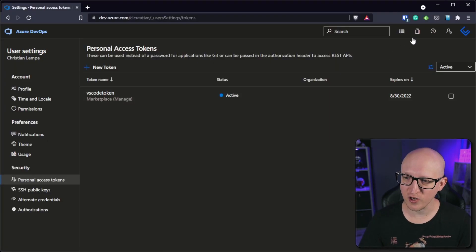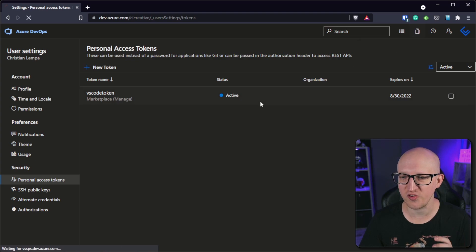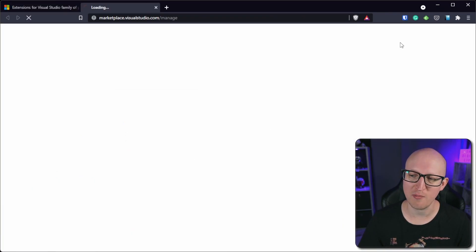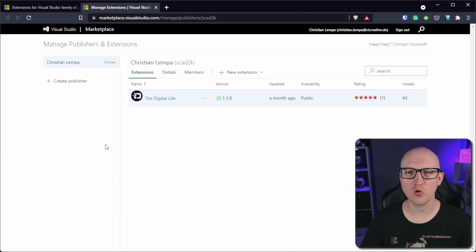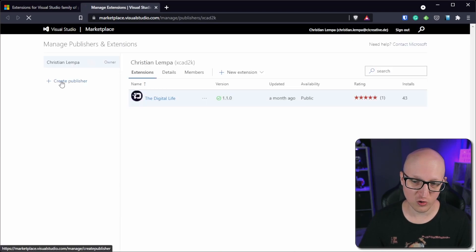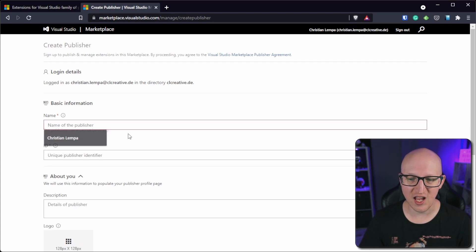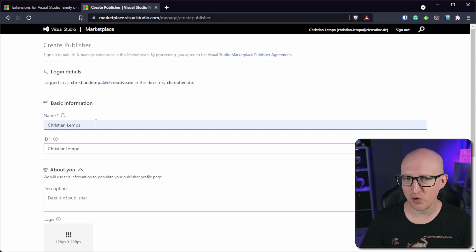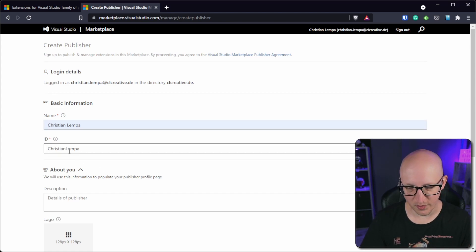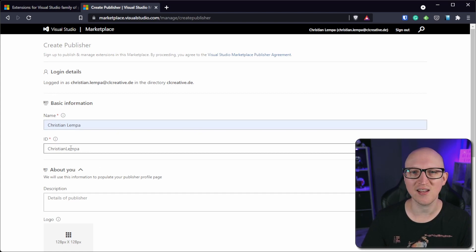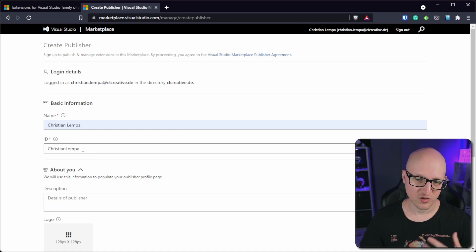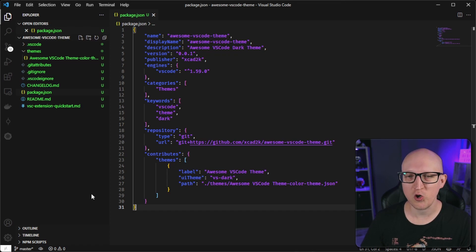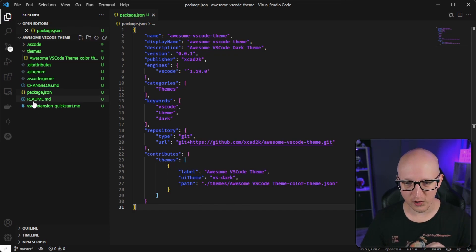Now click on the icon to browse the marketplace, and in the VS Code marketplace click on 'Publish extensions'. We need to create a new publisher account — click on 'Create publisher' and fill in two fields: the name of the publisher and a unique identifier. You can fill in any personal name or nickname, but the ID is the unique identifier for your publisher account, so make sure you remember it.